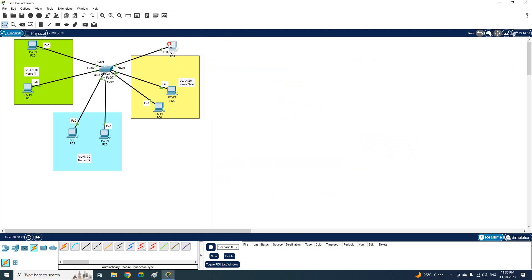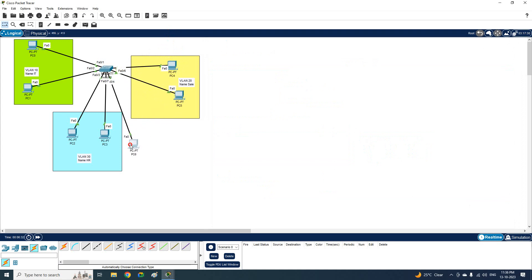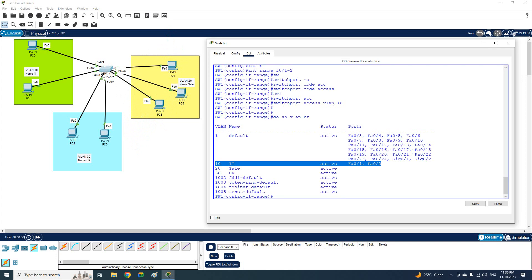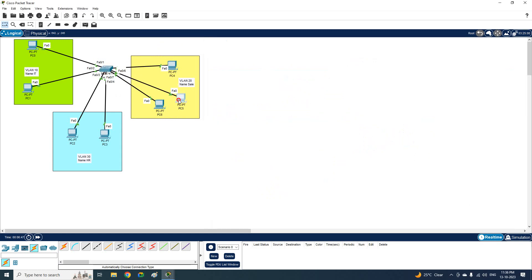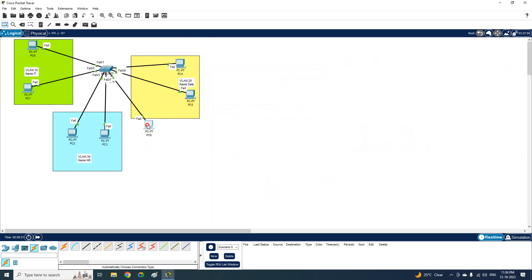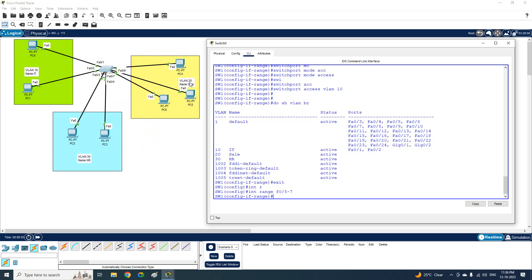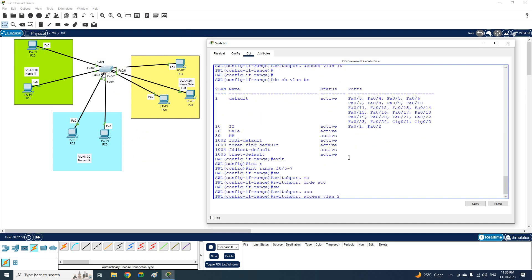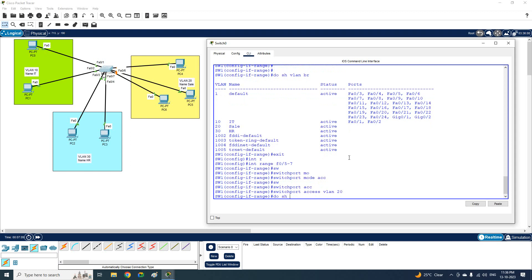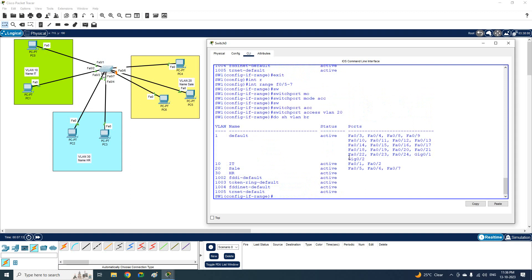For VLAN 20, I can see FastEthernet 0/5, 0/6, and 0/7 need to be assigned. I will write 'interface range fastethernet 0/5 - 7', then 'switchport mode access', then 'switchport access vlan 20'. Running 'do show vlan brief' confirms these three interfaces have moved into VLAN 20.